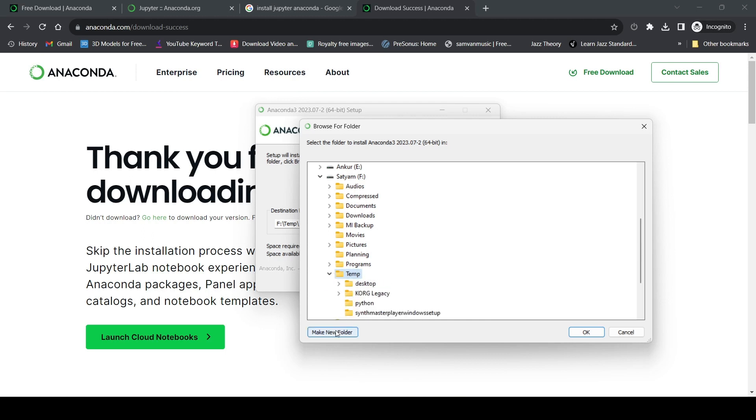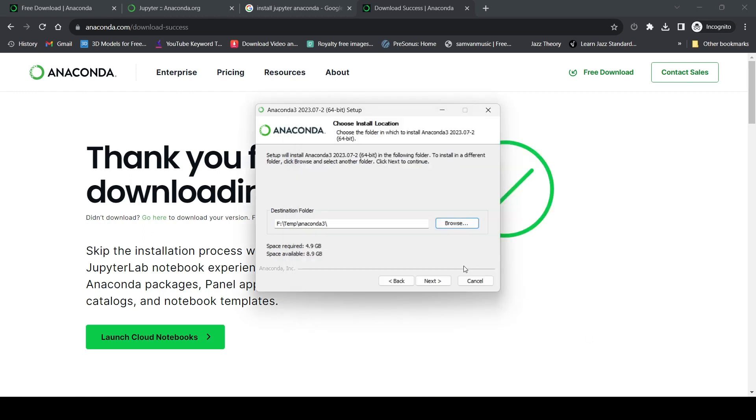I'm going to create an empty folder and name it 'anaconda3'. Remember that you should install Anaconda in an empty folder, not a folder with files or other folders in it.